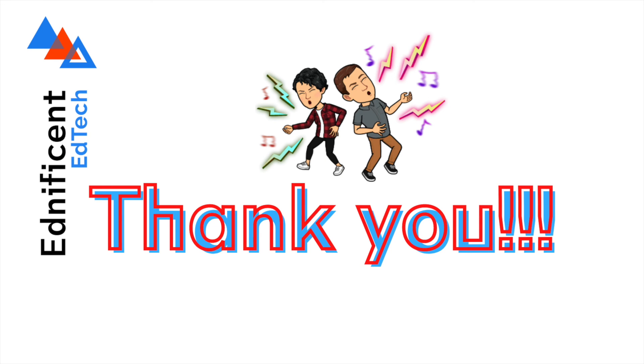Thanks for watching my video today and if you really like our videos and you want to support our channel, go ahead and hit that subscribe button.